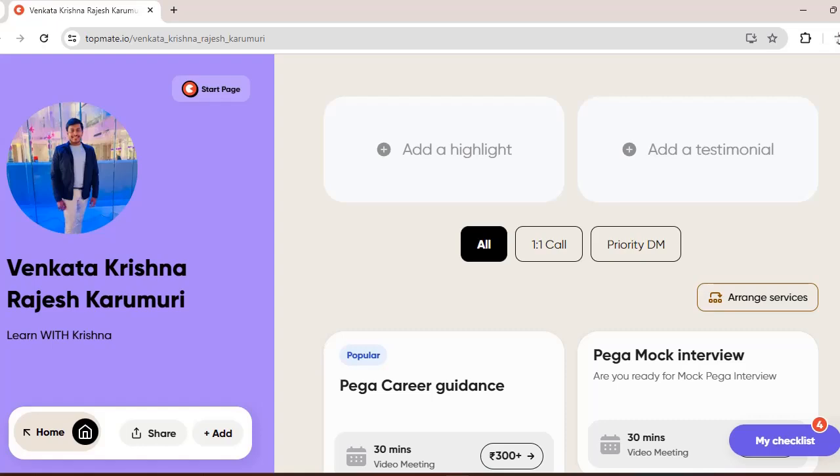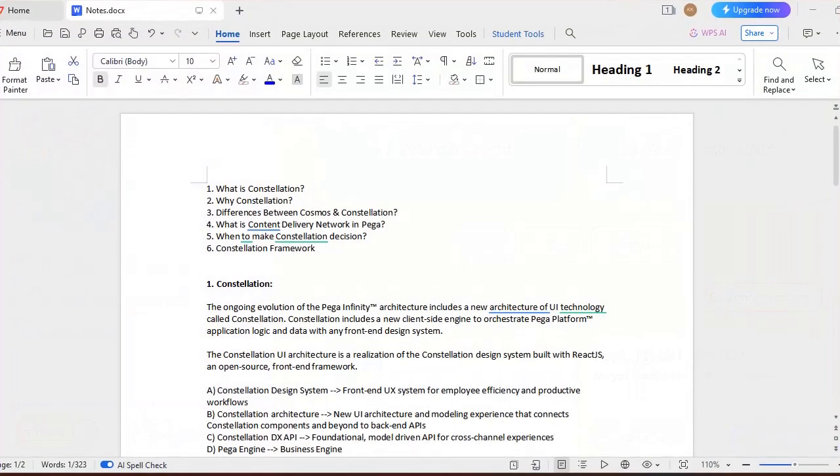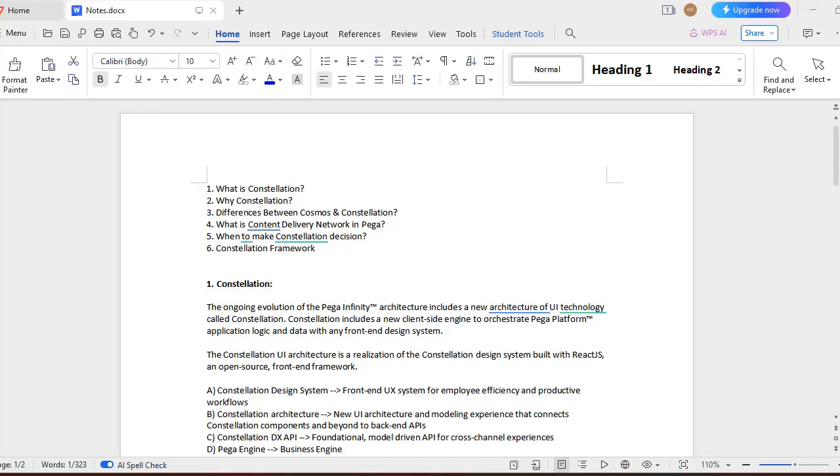Let's see what is Constellation and the terms we should be familiar with. Constellation is an ongoing evolution of the Pega Infinity architecture which includes a new architecture and UI technology. What Pega wants is to orchestrate Pega platform application logic in a separate engine, and that application logic should work with any front-end design system. So whatever application logic is built on Pega can be used by any client who has their own front-end design system.